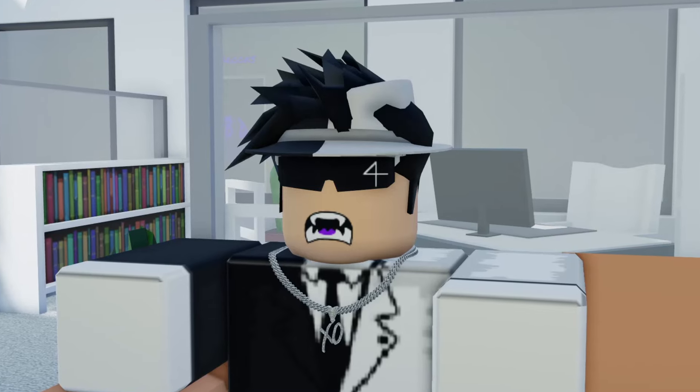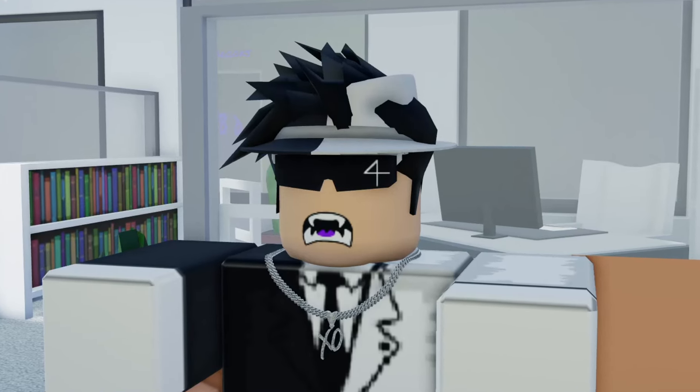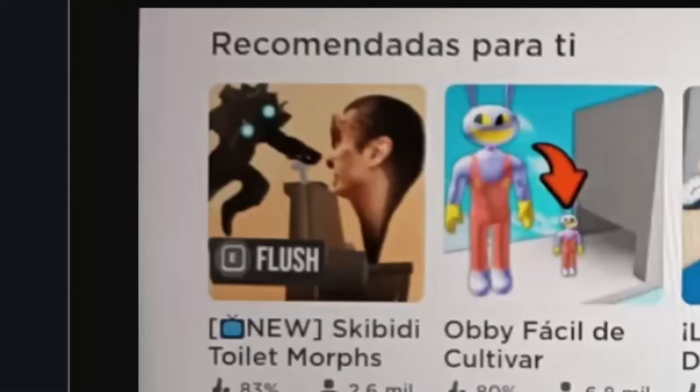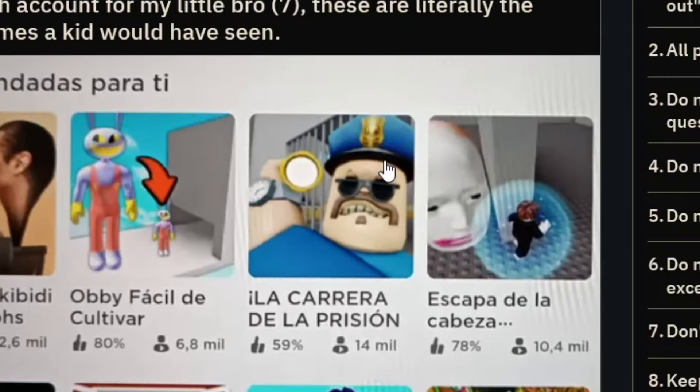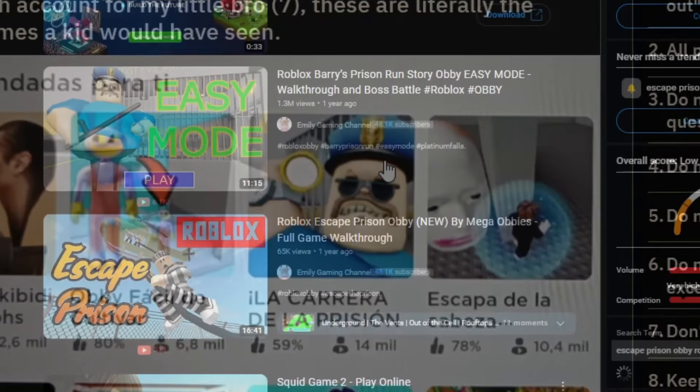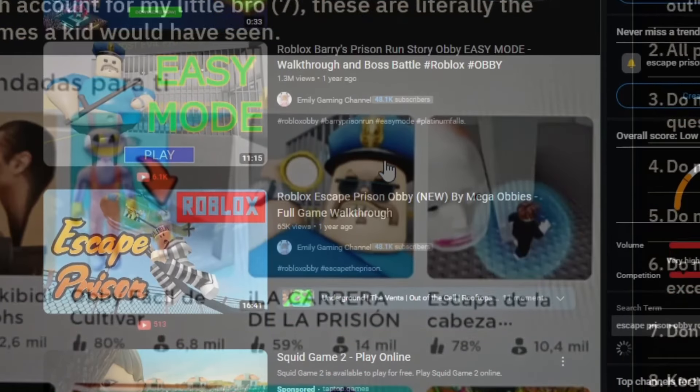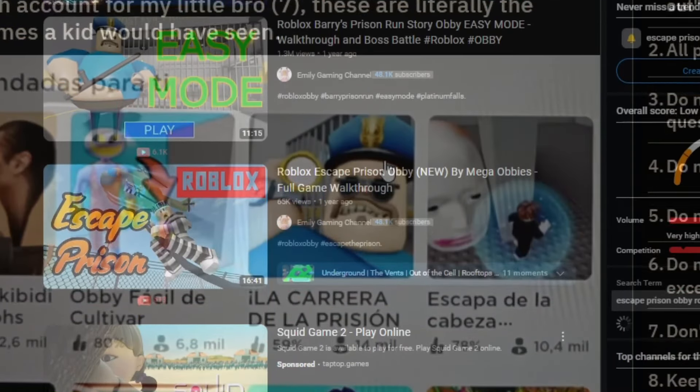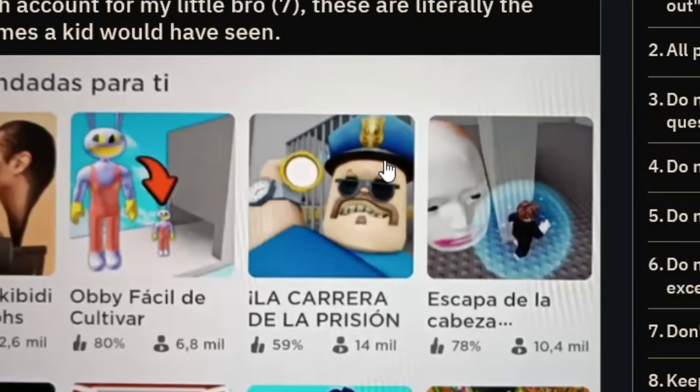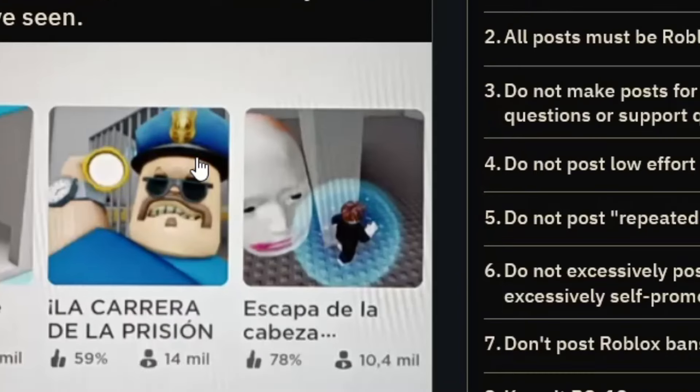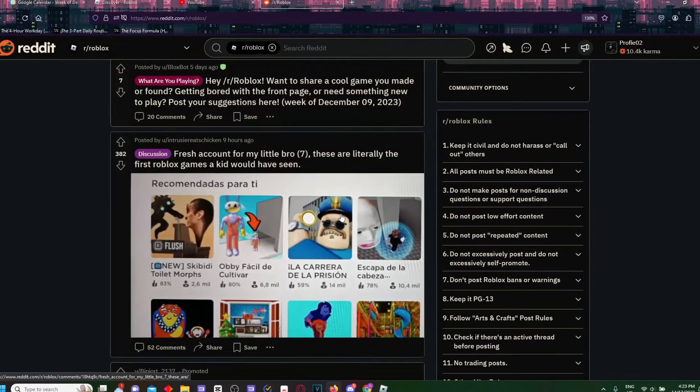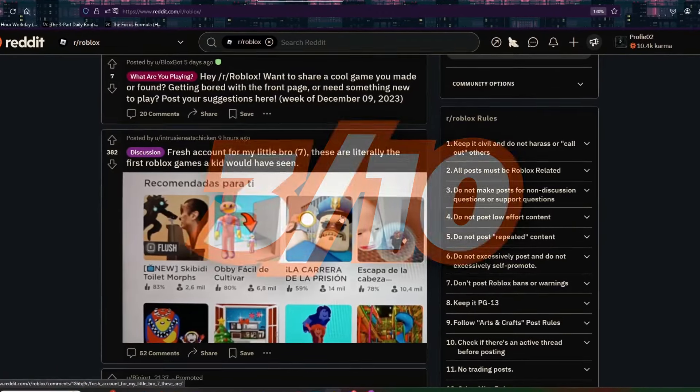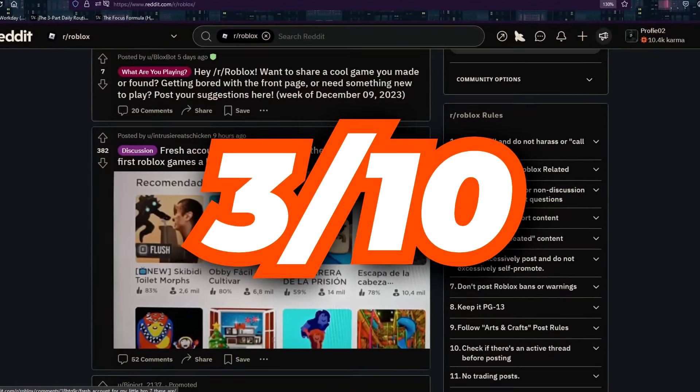Let me go check out the actual Reddit post. Look at this: Skibidi Toilet Morphs, some RB game, that prison game that all the kids have played which is basically just an RB, and also escape. I don't think any of these games are good to be honest.